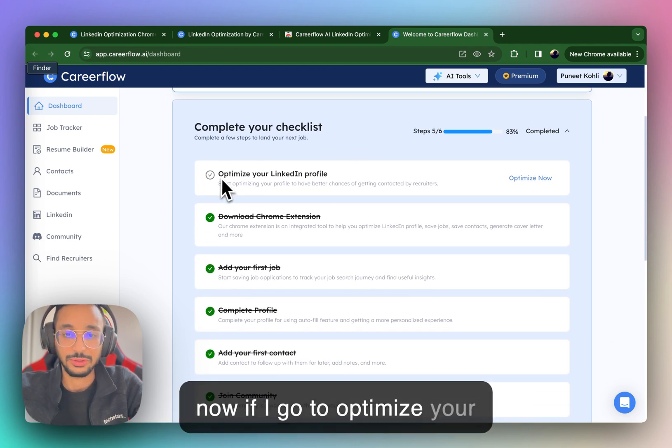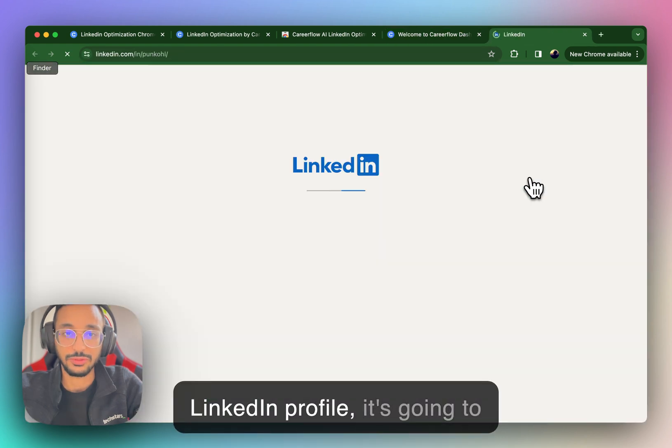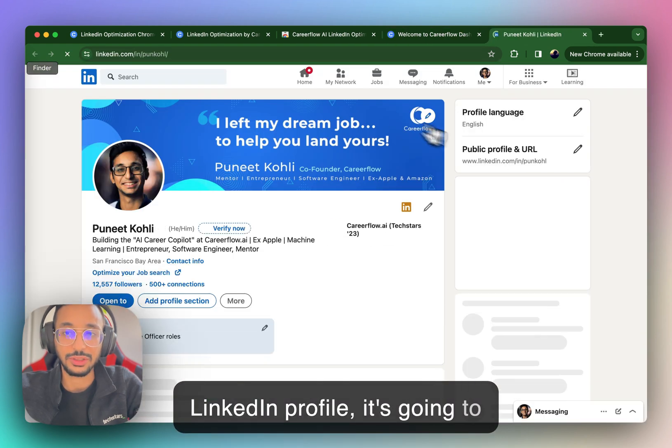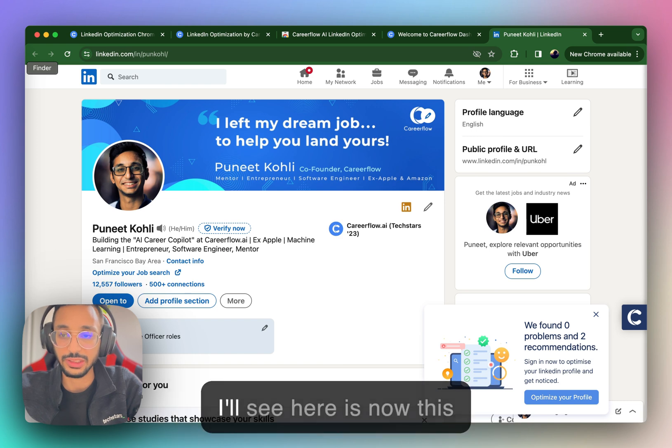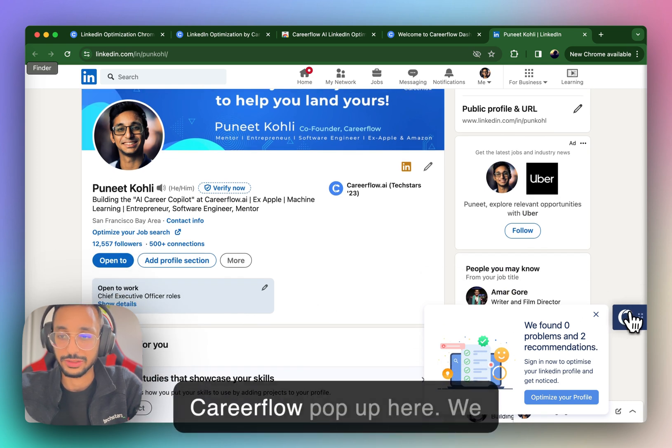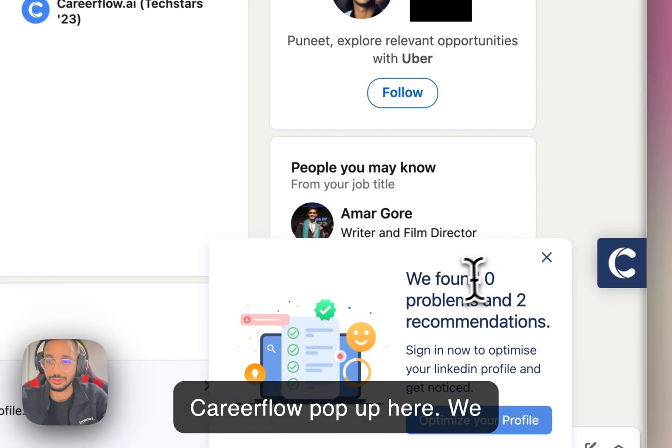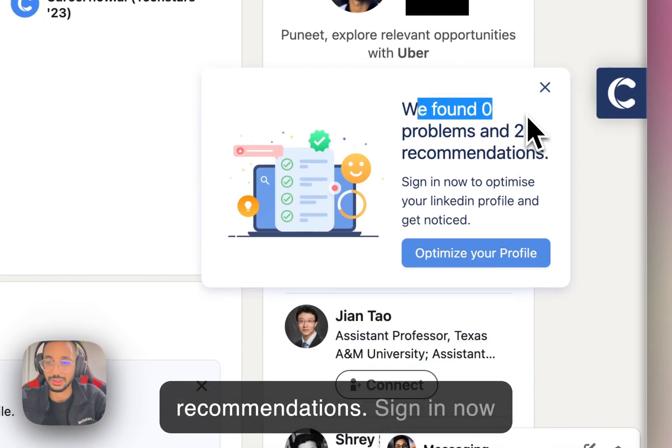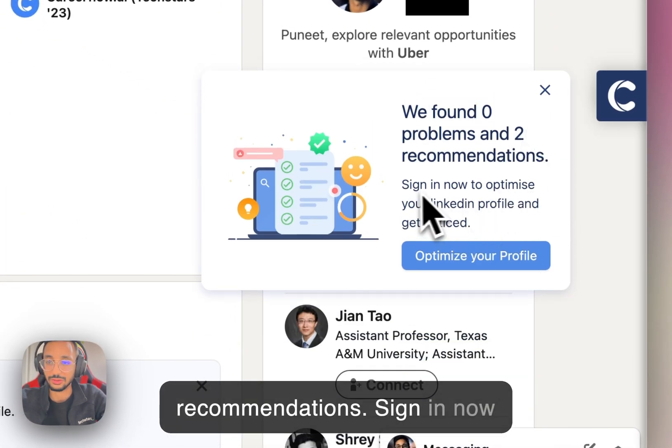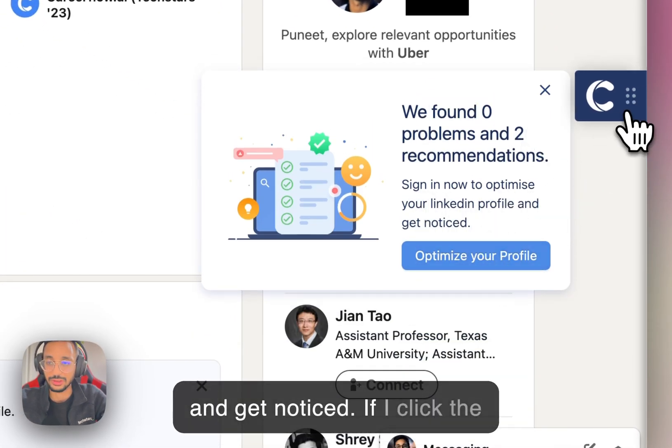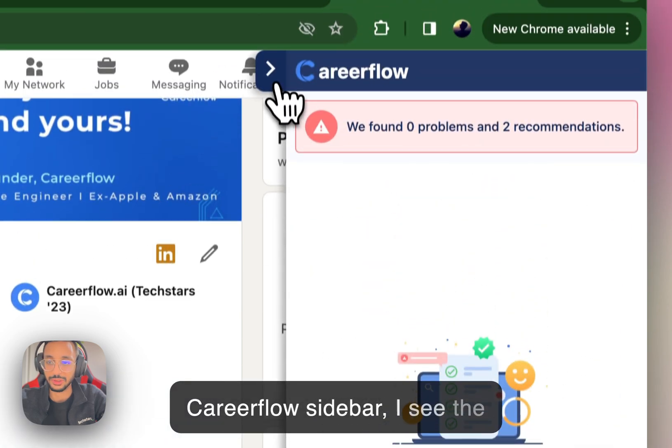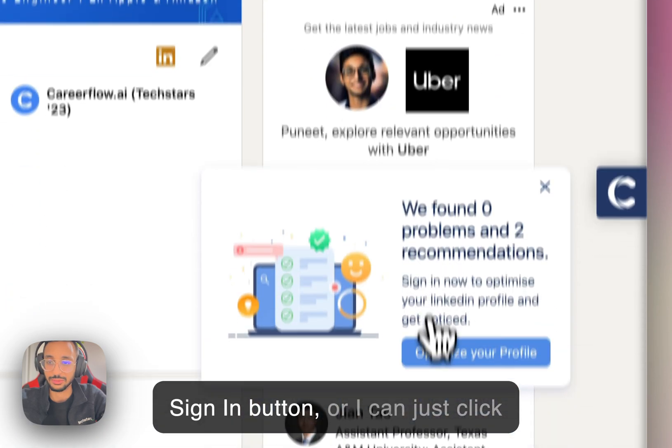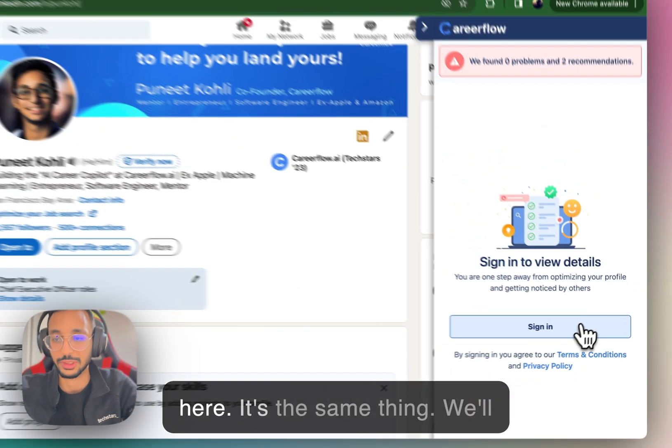So now if I go to optimize your LinkedIn profile, it's going to take me to my profile. And what I'll see here is now this CareerFlow pop up here, we found zero problems and two recommendations, sign in now to optimize your LinkedIn profile and get noticed. If I click the CareerFlow sidebar, I see the sign in button, or I can just click here, it's the same thing.